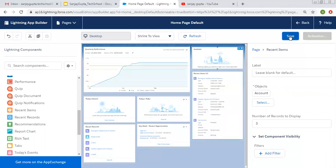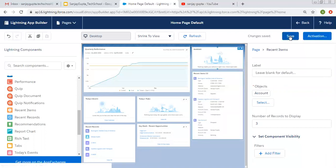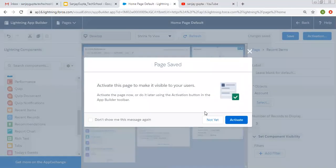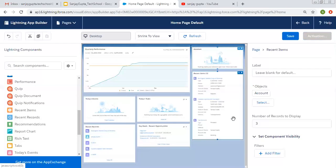You can see the recent items standard component is now placed. I just need to save it, and it is asking for activation because I modified this home page. So I'm activating it.